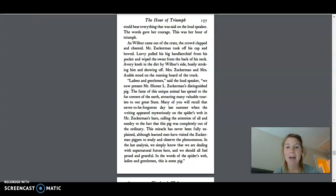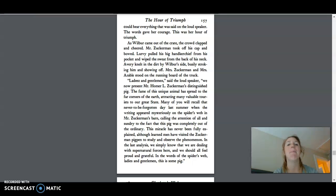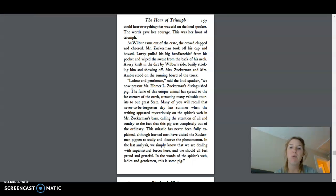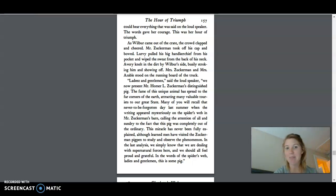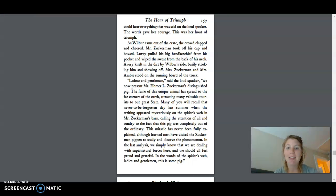As Wilbur came out of the crate, the crowd clapped and cheered. Mr. Zuckerman took off his cap and bowed. Lurvie pulled out his big handkerchief from his pocket and wiped the sweat from the back of his neck. Avery knelt in the dirt by Wilbur's side, busily stroking him and showing off. Mrs. Zuckerman and Mrs. Arbel stood on the running board of the truck.